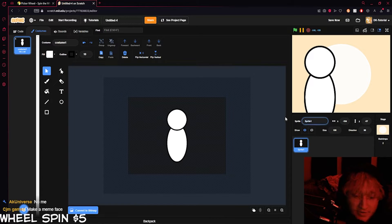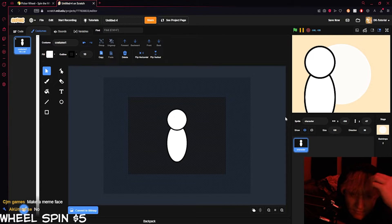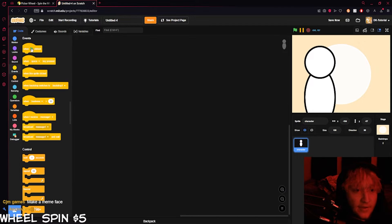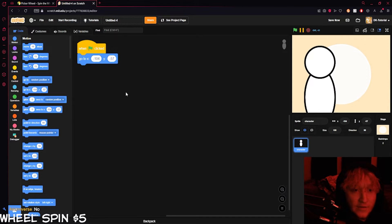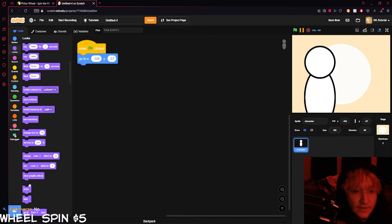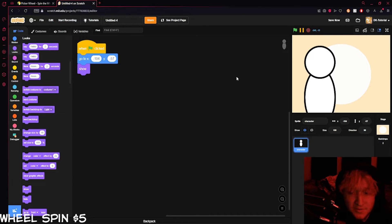We're going to call this sprite 'character.' What we can do is have it go to that location when the project starts — so 'when green flag is clicked,' 'go to' wherever you have it on your stage, and then 'show.' So if you move it and press the green flag, it'll go back to where it's supposed to be.